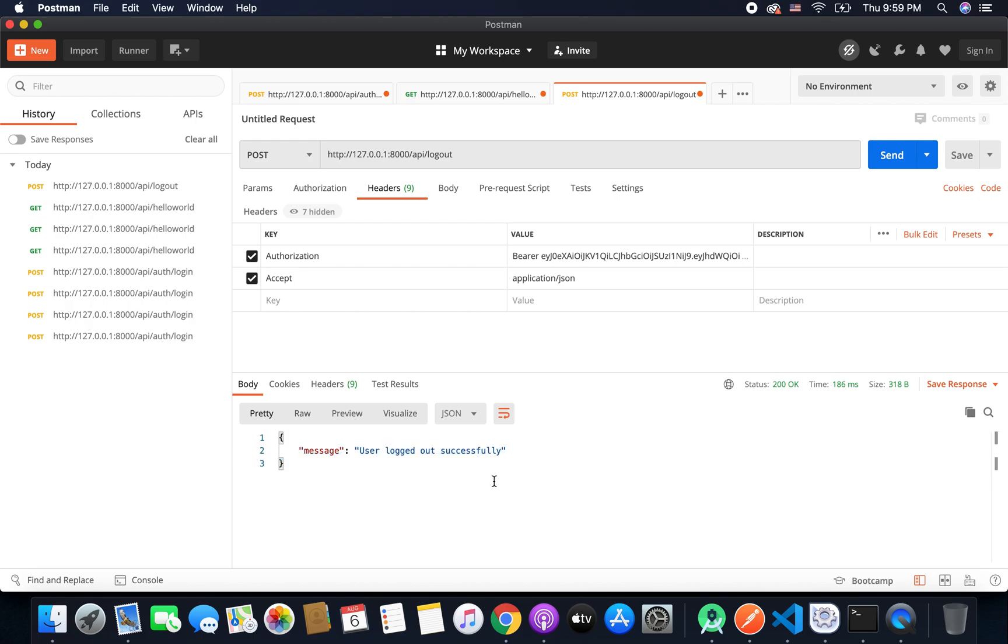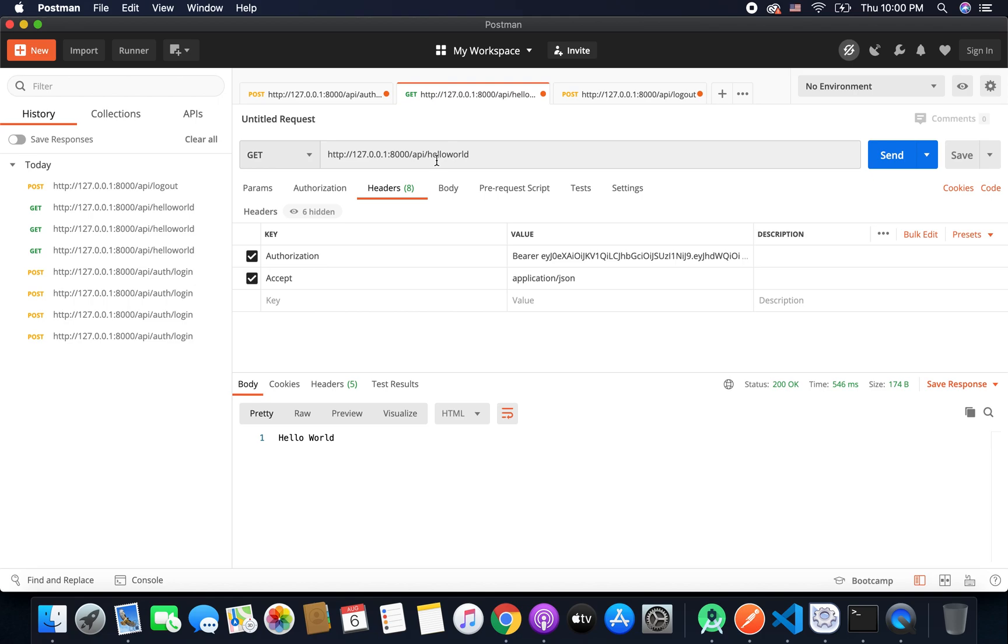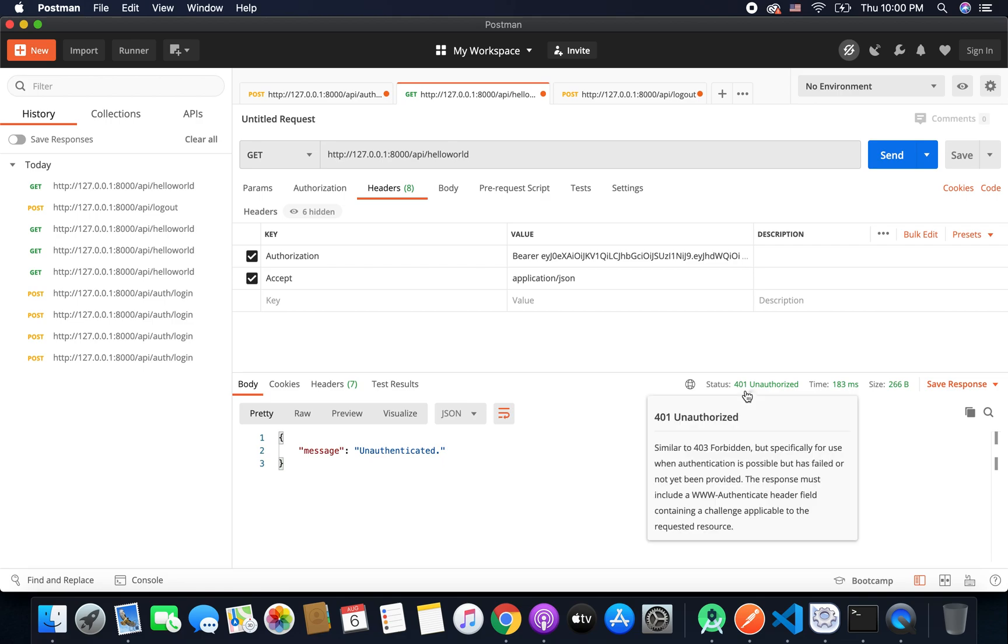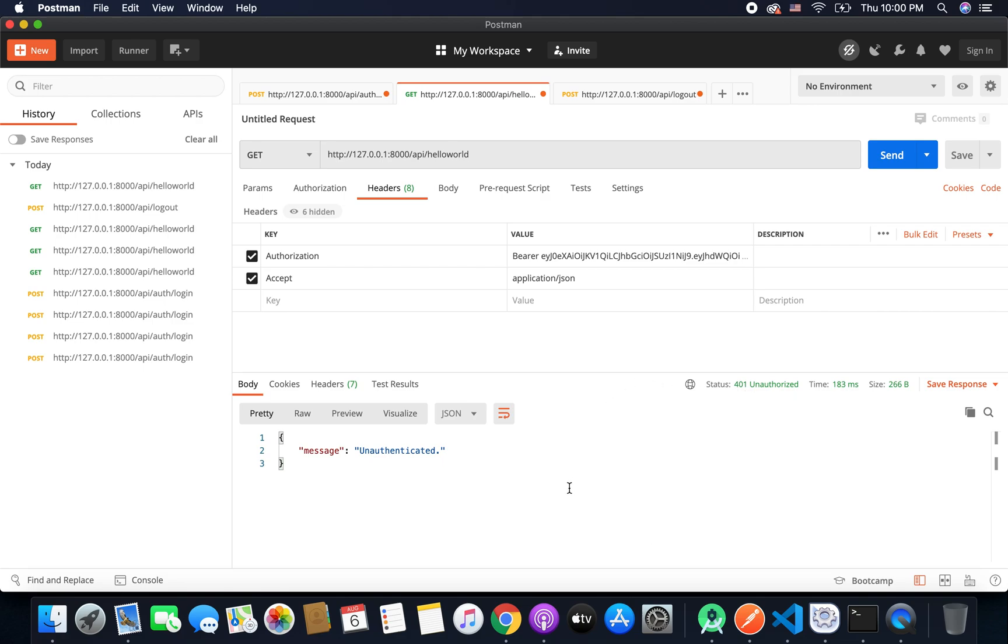So it is working absolutely fine. We got the message that user logged out successfully. Now let's test whether this API that requires an authentication is working or not with the invalid authorization token. So if I send the request now what I will get? I will get the message unauthenticated with the status code 401 that means unauthorized. So our access token is invalidated or revoked so that is why it is not working.